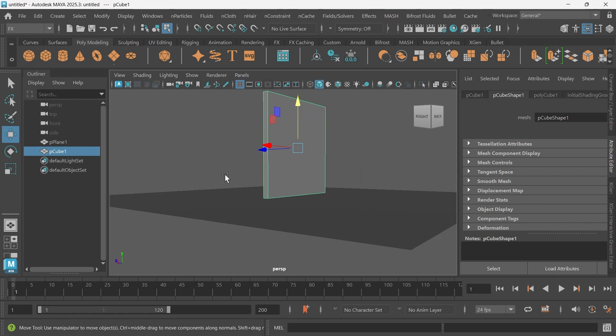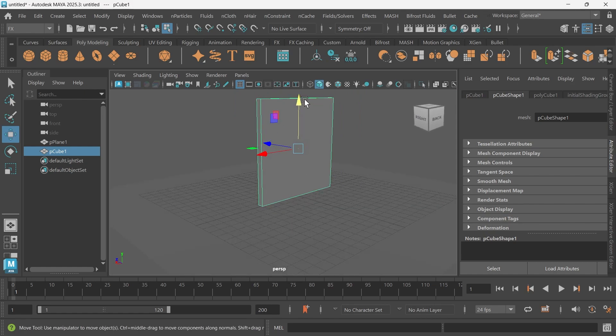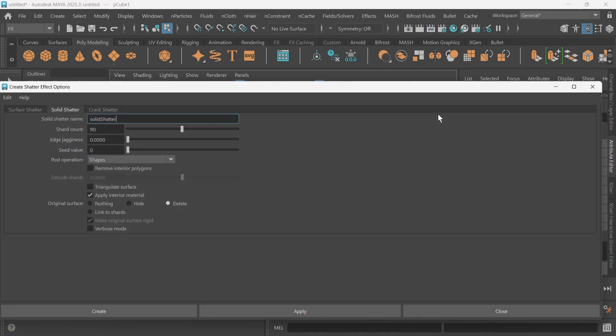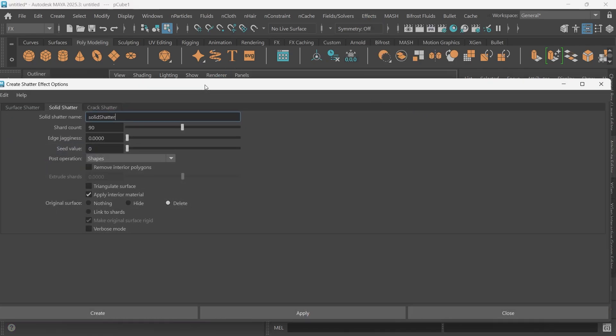Okay, that looks good. Then we'll go to Effects, Shatter, and then we'll click this option box.